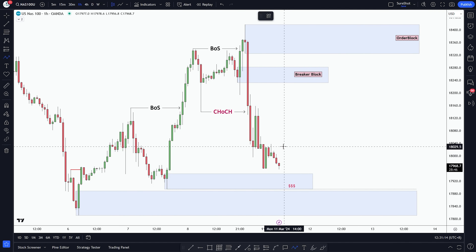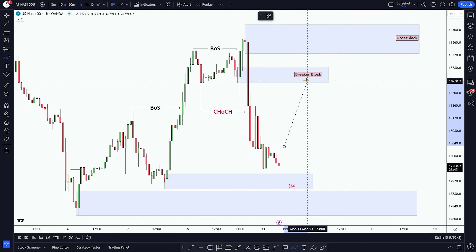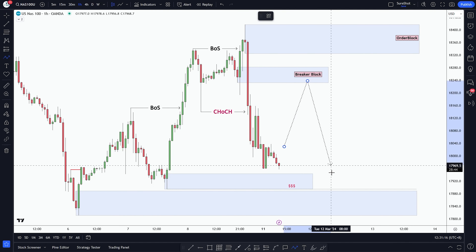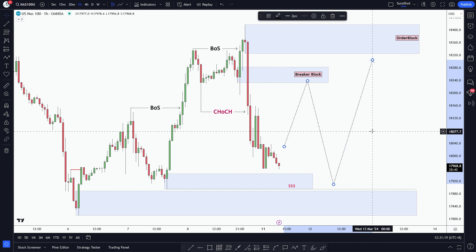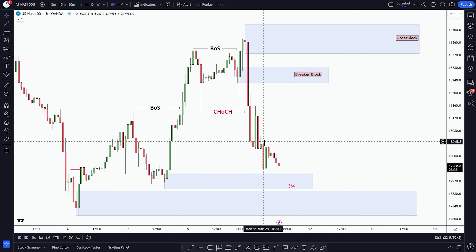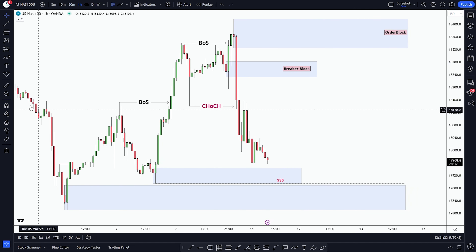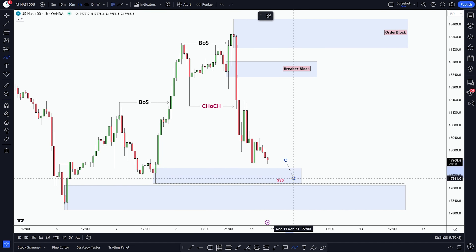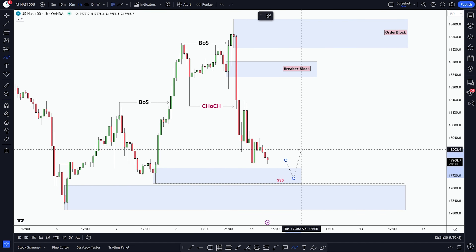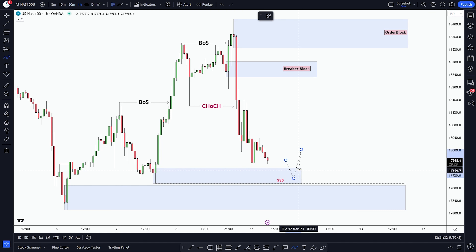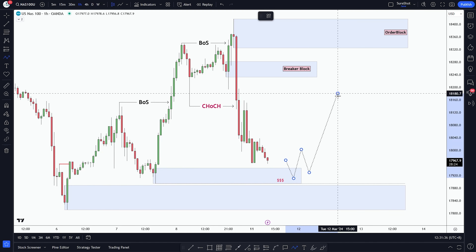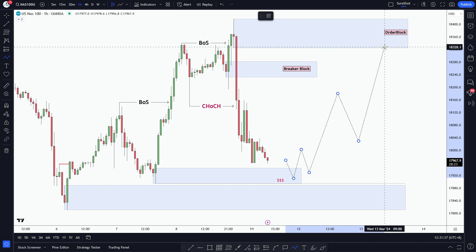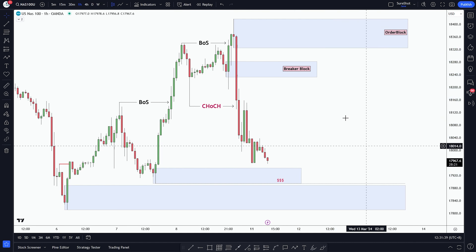Initially, our expectation was that the market will induce traders to this breaker block and then go to the refined order block. But price is already very close to the order blocks. So after reaching the order blocks, we want to see structure like this and enter from the zone that caused the shift in market structure.